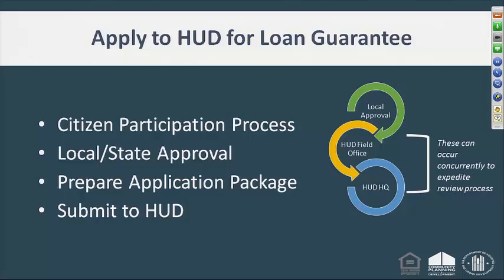The application process: first, there should be a citizen participation process on the local level, and you should get approval from a resolution or city council meeting to approve the 108 application. To prepare your application package, submit to HUD — you may submit concurrently to the field office and to headquarters at the same time to expedite the review process.